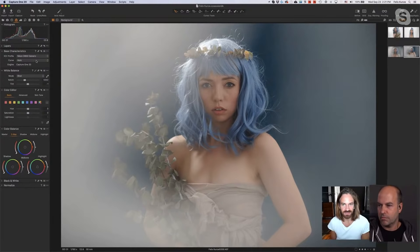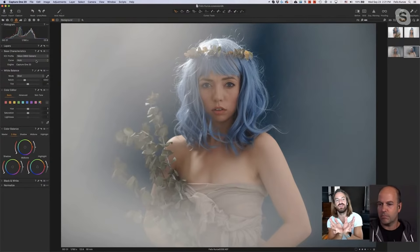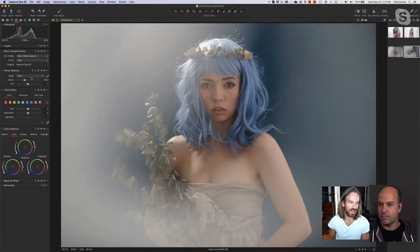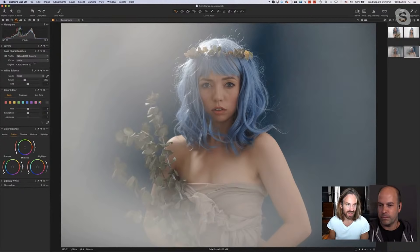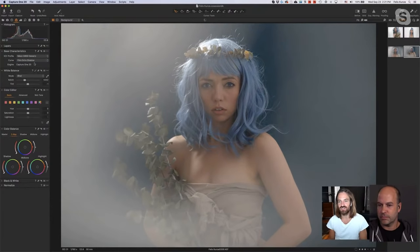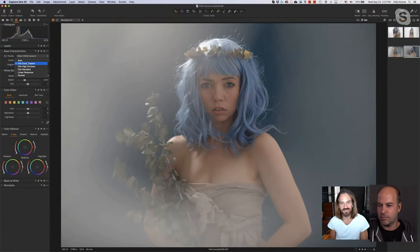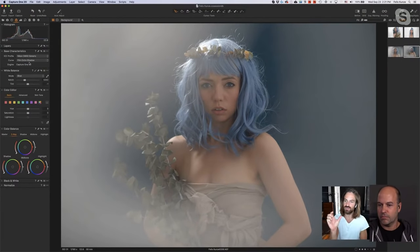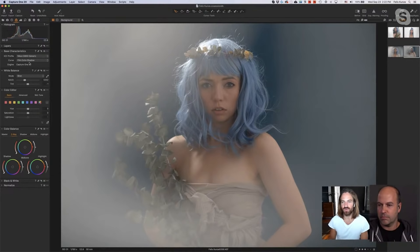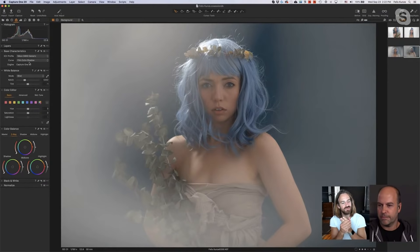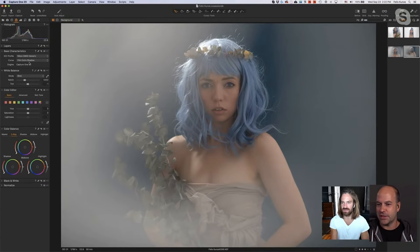I like to look at an image and define the qualities of what I want it to end up looking like so I don't go astray. The first place I start is my base characteristics. I often bring it into Film Extra Shadow — anyone who shoots on a DSLR knows why this feels closer to what you see on the back of the camera. If you're shooting in neutral preview mode, you get an image that looks more desaturated and less contrasty — the back of the camera does a quick calculation.